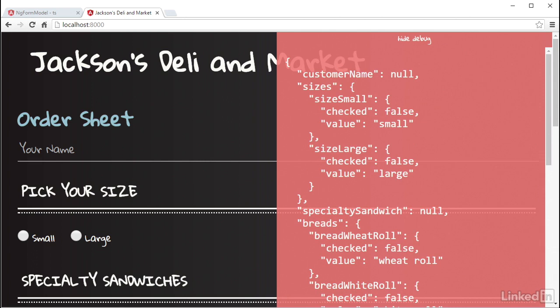In the upcoming videos, I will go through wiring up each of the form fields to their respective controls in that orderSheetForm control group. I'll jump back over to the code and do two more things now.